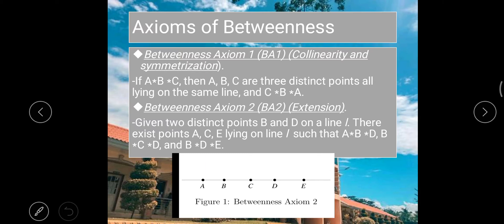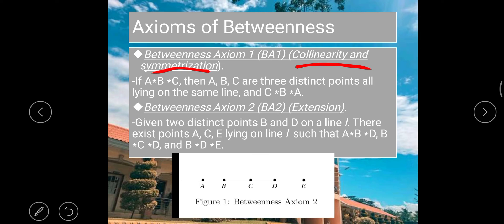The first axiom of betweenness is collinearity and symmetry. If B is between A and C, then A, B, and C are three distinct points all lying on the same line, and B is between C and A.